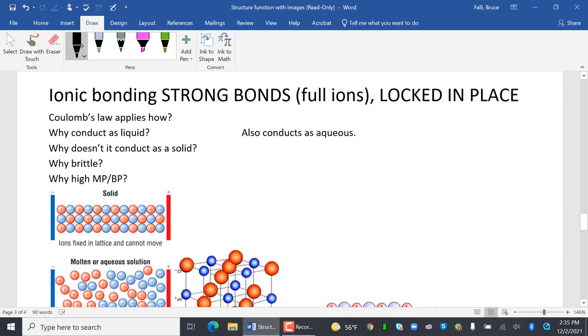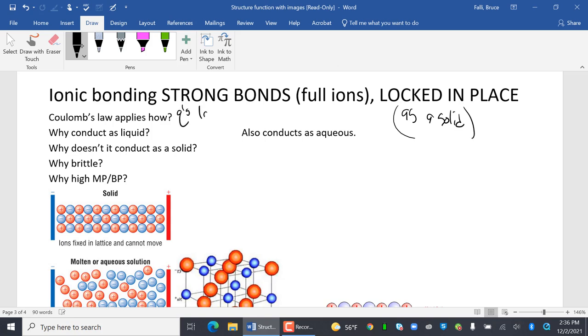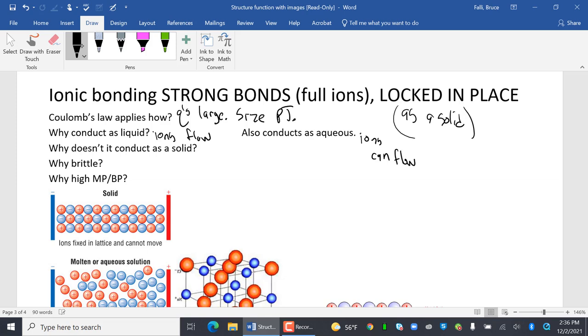Ionic bonding. I think that's the last one. Strong bonds. Full ions. Locked in place. That's a solid. As a solid. Coulomb's Law applies how? Qs large. Size. Periodic table. Why does it conduct as a liquid? Ions can flow. Why does it conduct as aqueous? Ions can flow. Why doesn't it conduct as a solid? Ions locked in place.